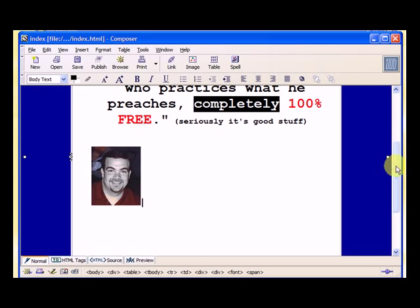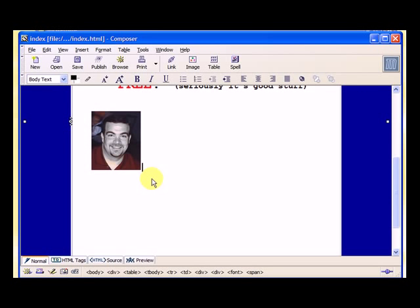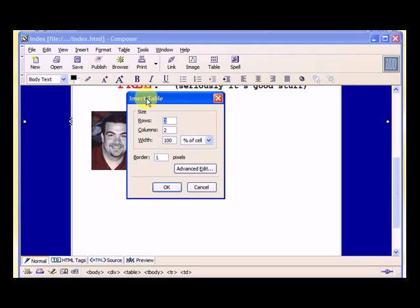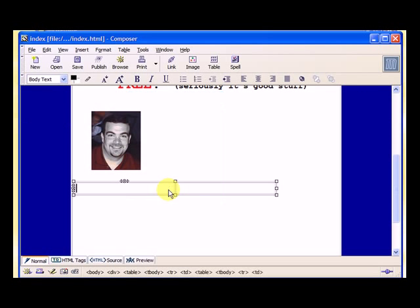I'll show you another step though. Let's put an image in a table so we can have some text. So let's insert a table and we want to do a one row, two columns. Let's make this 450 pixels wide and we'll go for a one pixel border so we hit OK.